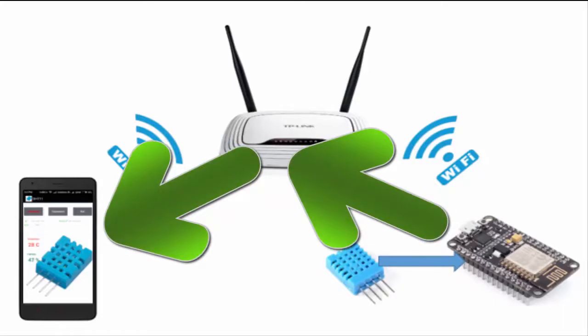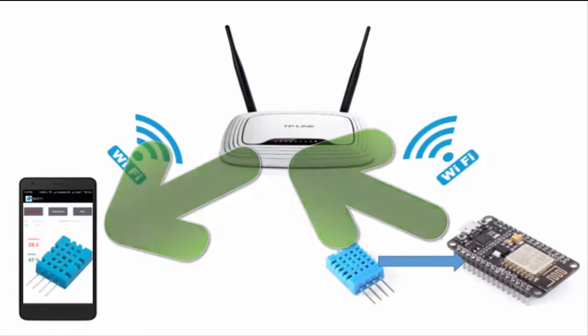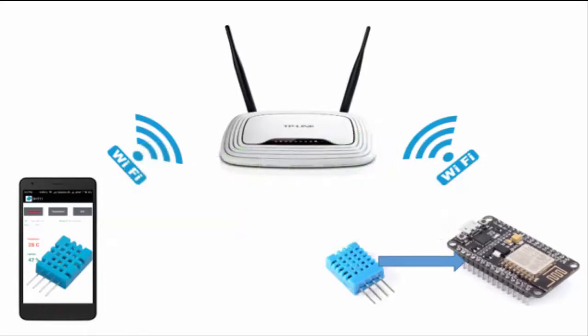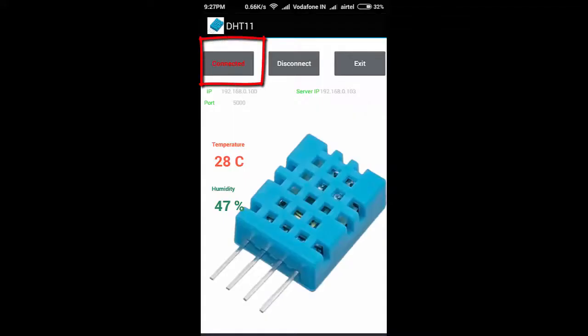Now let's see how this application works. Click on the connect button for the connection with the web server, and as soon as the connection is successful, the web server will start sending the temperature and humidity data to the Android phone, which will display these data on the screen.